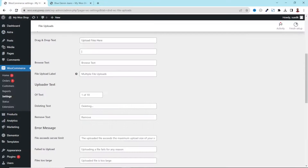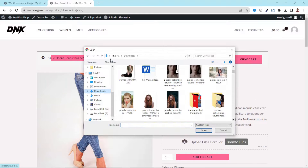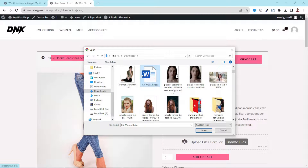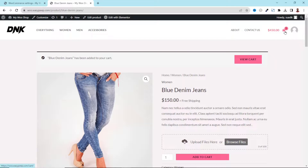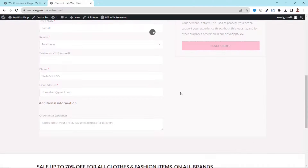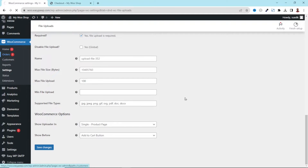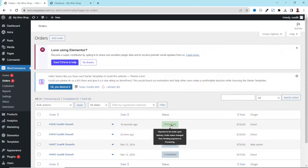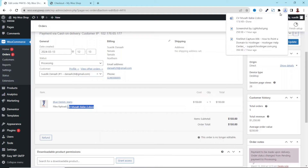Now let's test uploading a PDF or document. I'll set the minimum upload back to one or remove it, then save changes. Going back, I click Browse, select a Word document, click Open — it uploads. I click Add to Cart, then proceed to checkout and place the order. Going to the backend under Orders, I find the new order still processing. I click on it and can see my Word document right there. I click on it and it downloads.